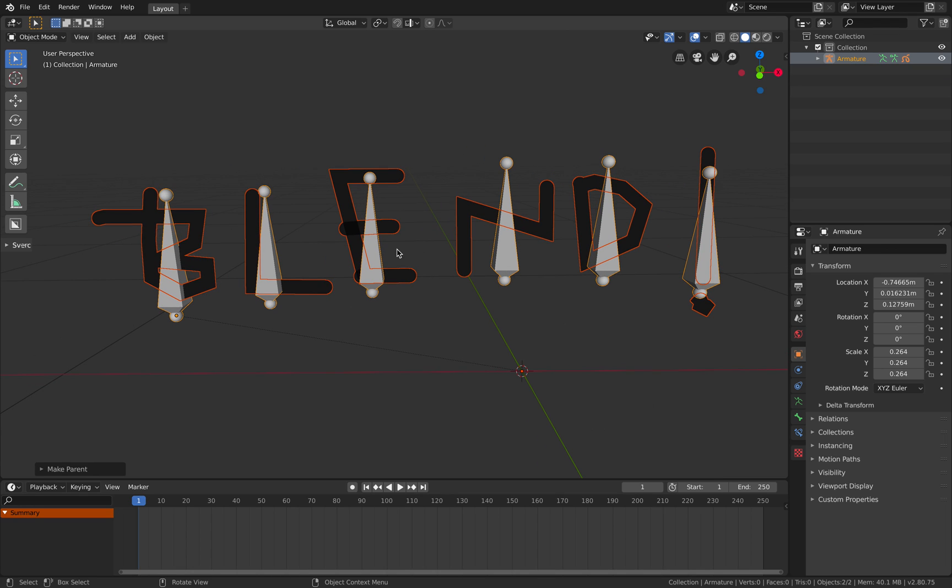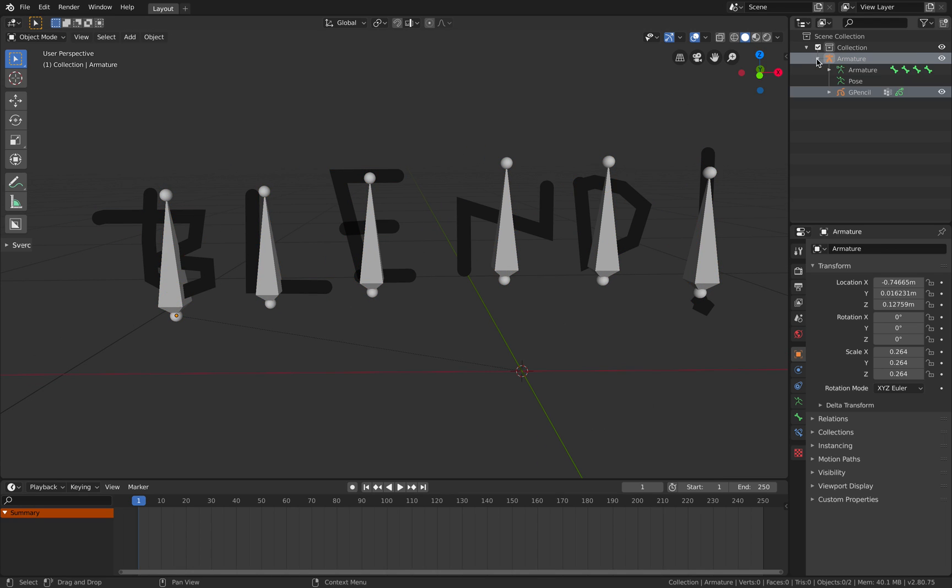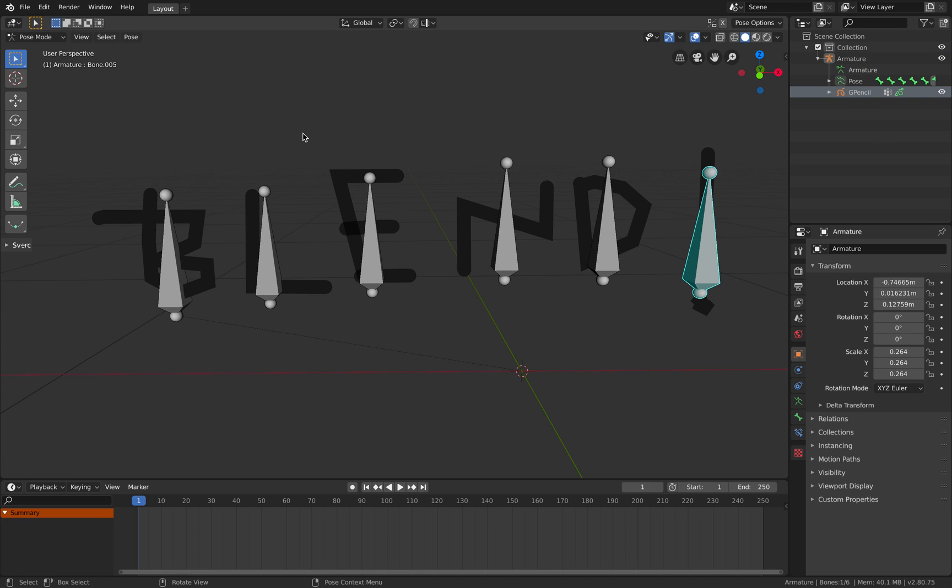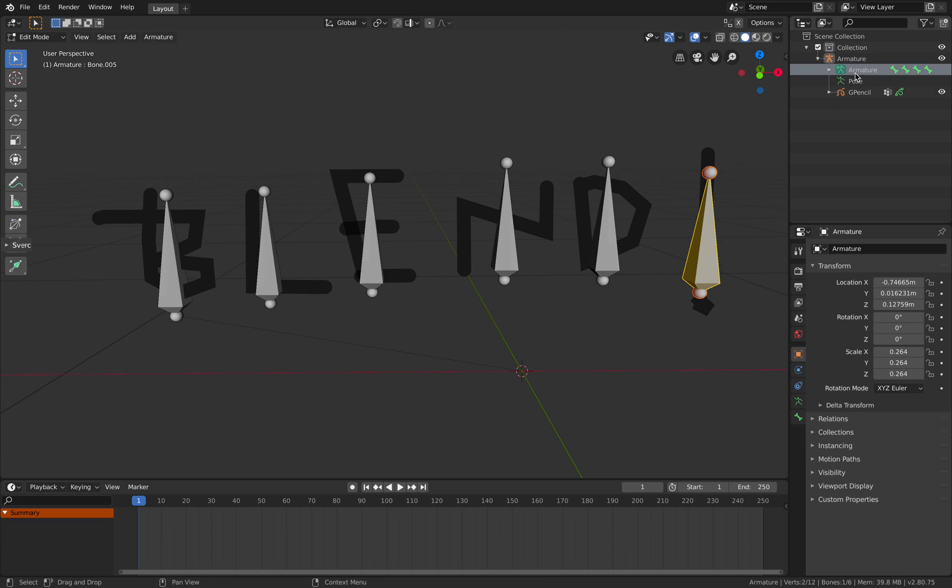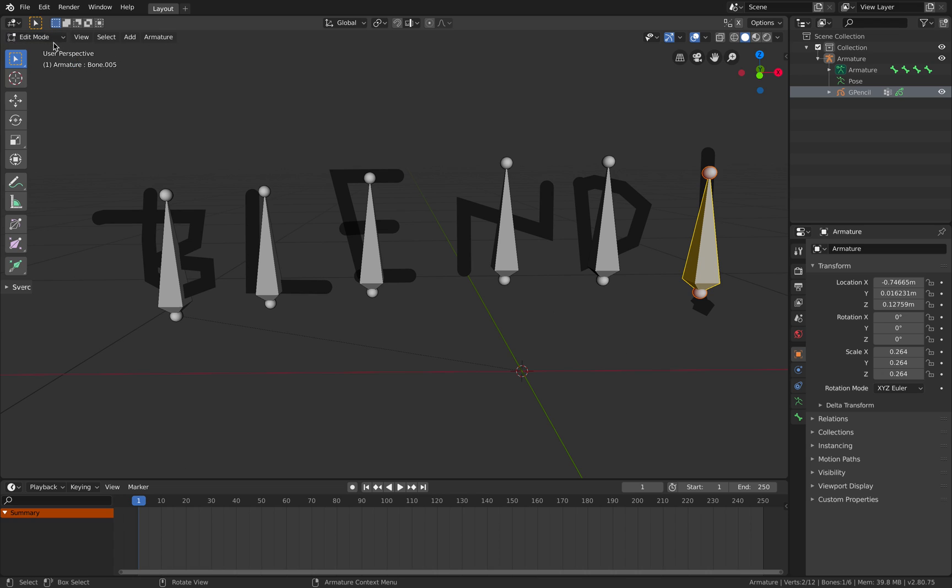But we need to weight this properly so select Grease Pencil and select the armature and Ctrl P. Armature deform with automatic weight. So we're going to do a little bit of weight painting. Hopefully this is going to be fun. I kind of like it sometimes.